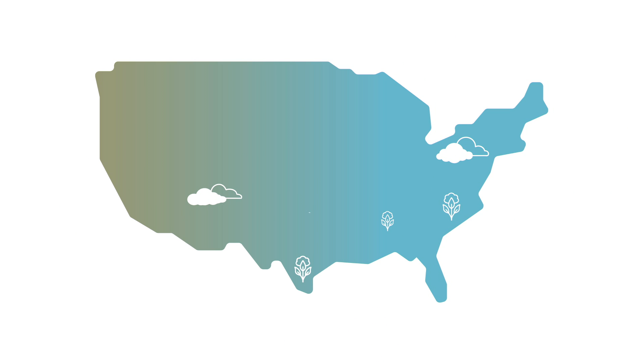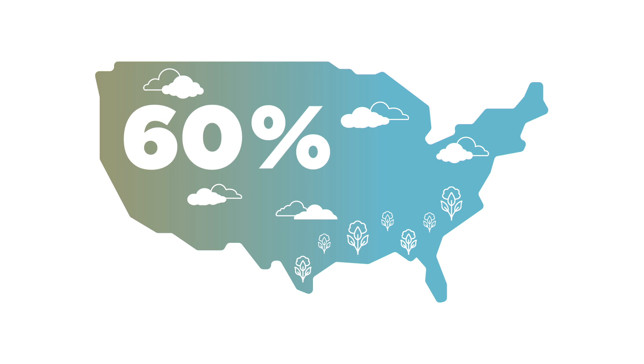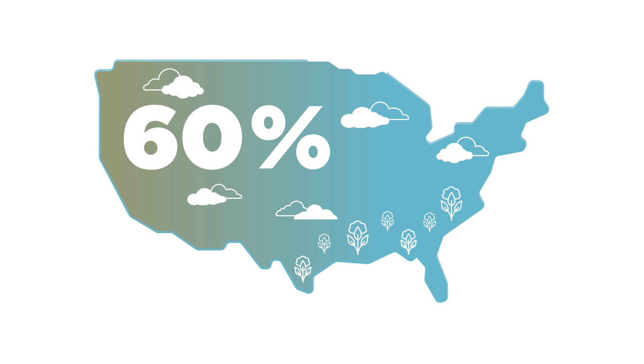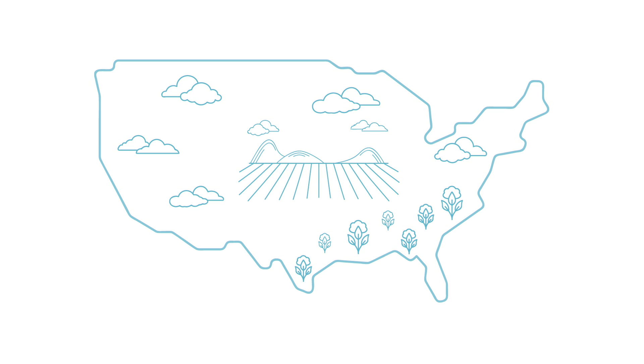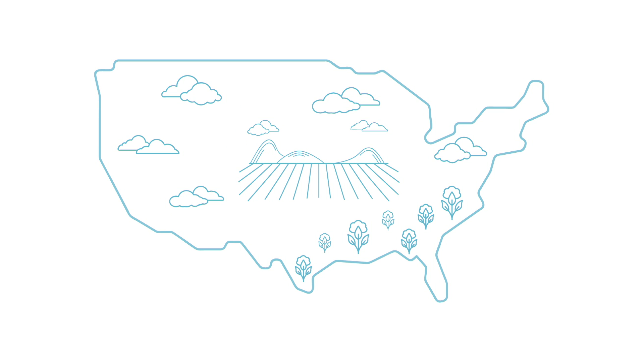Of the majority of cotton crops produced in the U.S., 60% are grown with naturally occurring rainfall, enabling U.S. cotton growers to produce more with less.